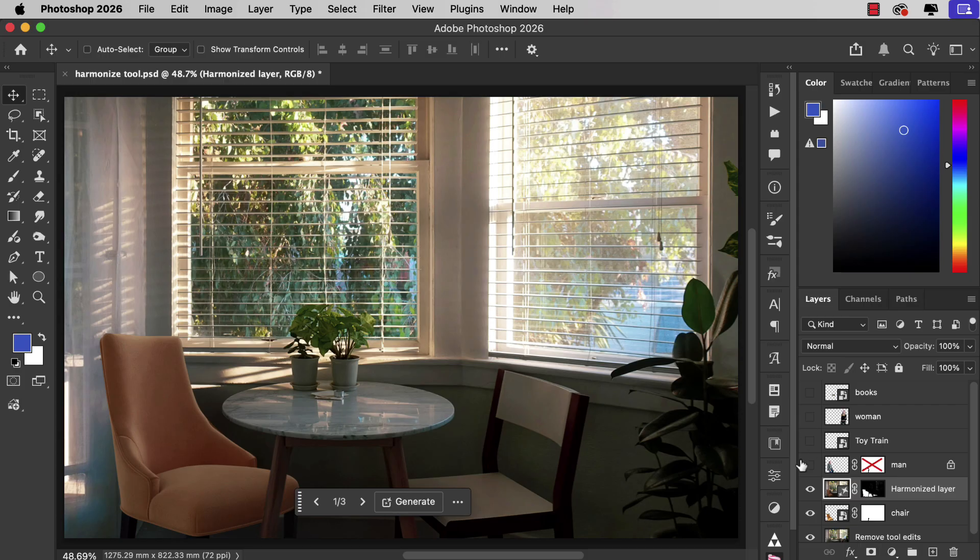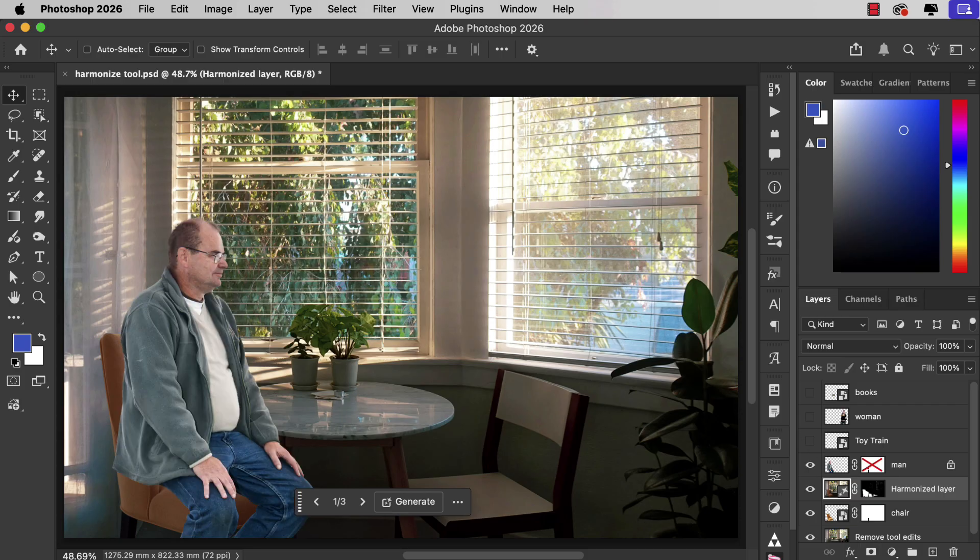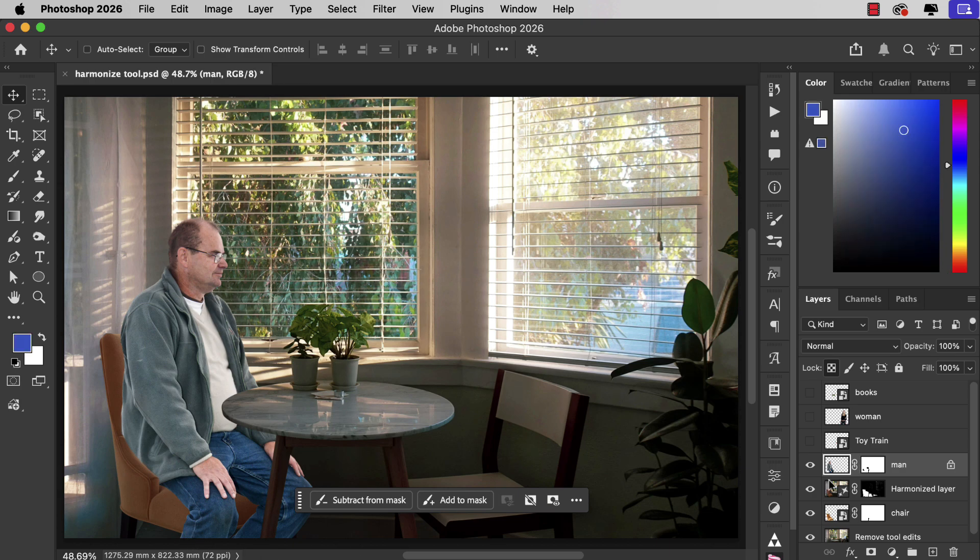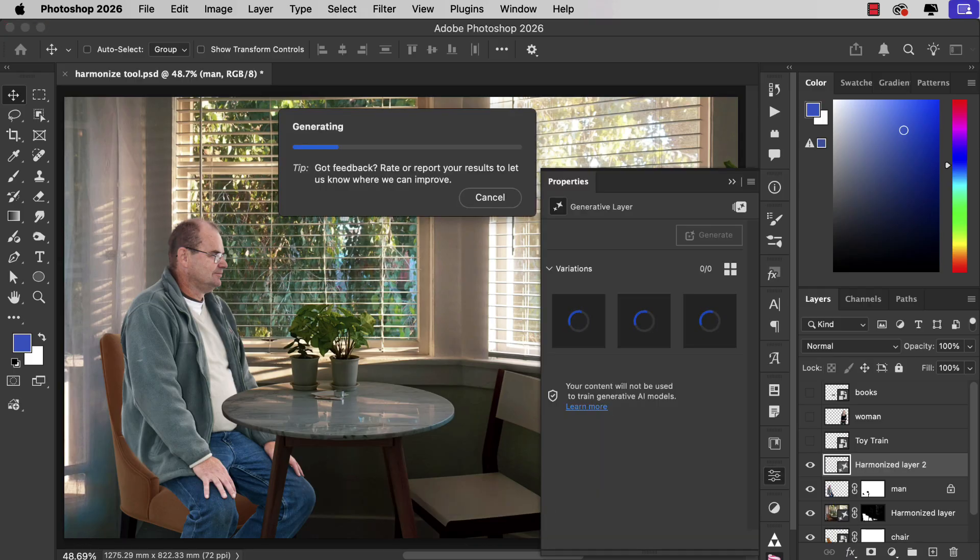Let's add a man sitting on the chair. There he is. Again I've added a layer mask. He looks more like he's sitting in the chair at that table but he's evenly lit from the front. Let's see what the Harmonize tool can do.